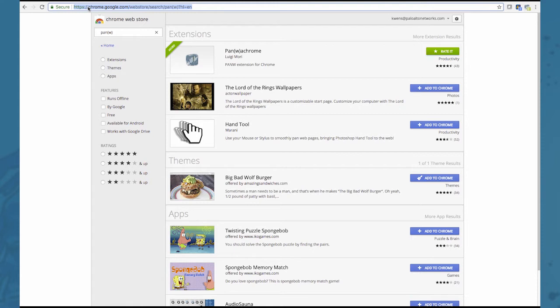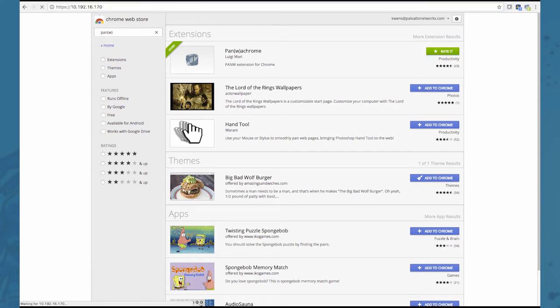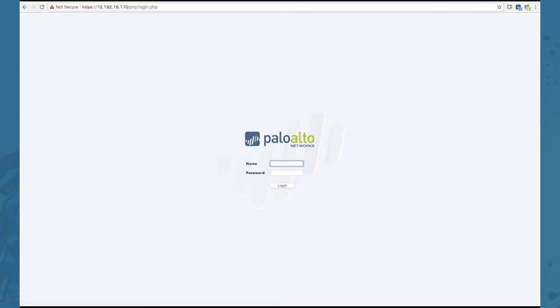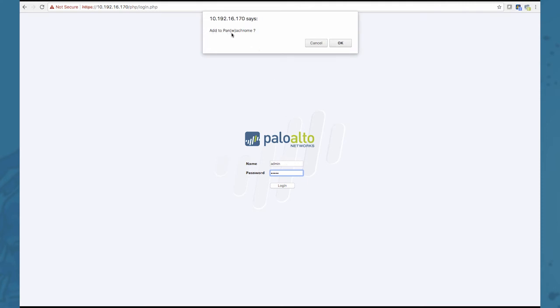You just log in from your browser to one of your firewalls like so, and your browser will automatically ask you to add this firewall to your Panachrome extension.